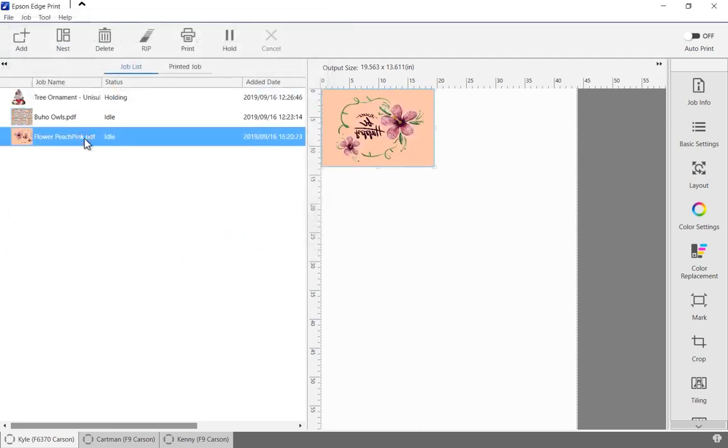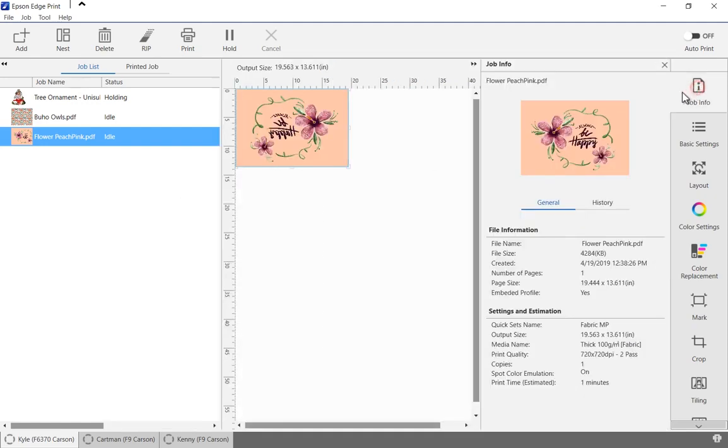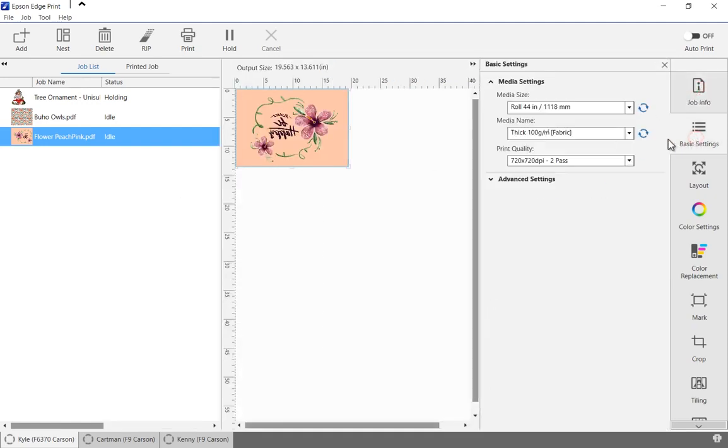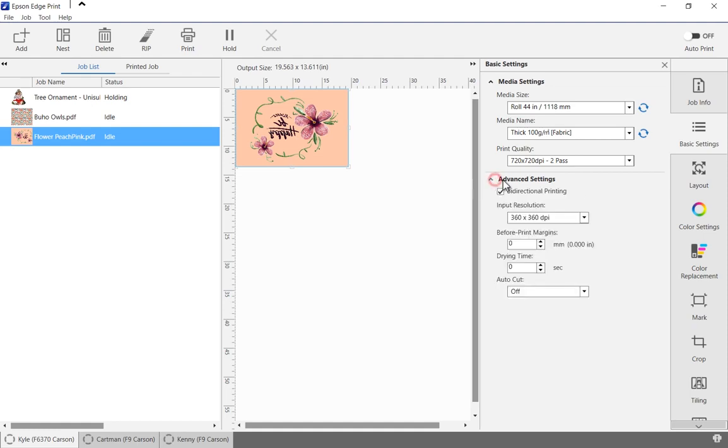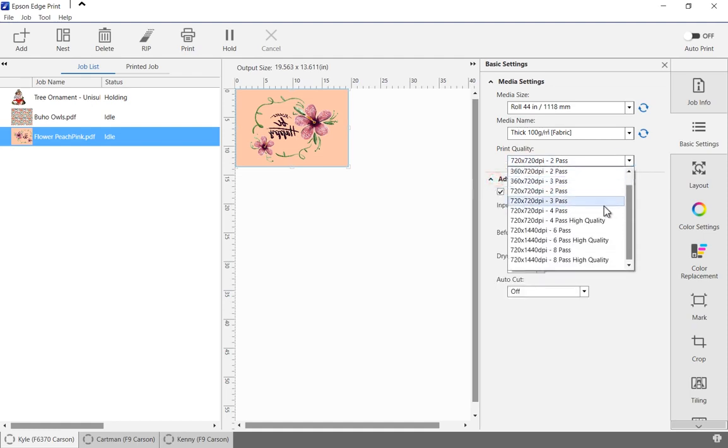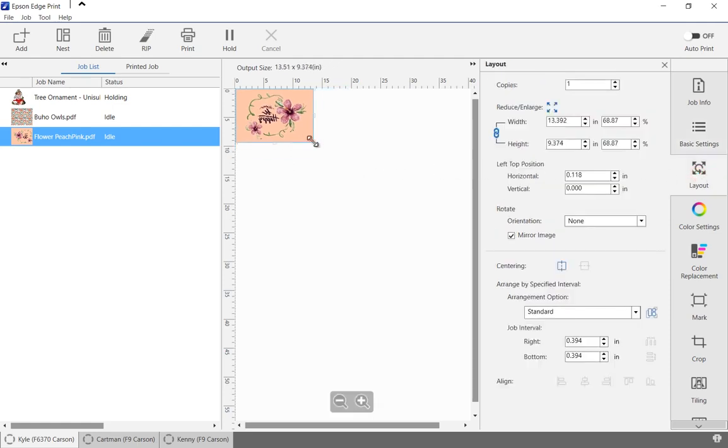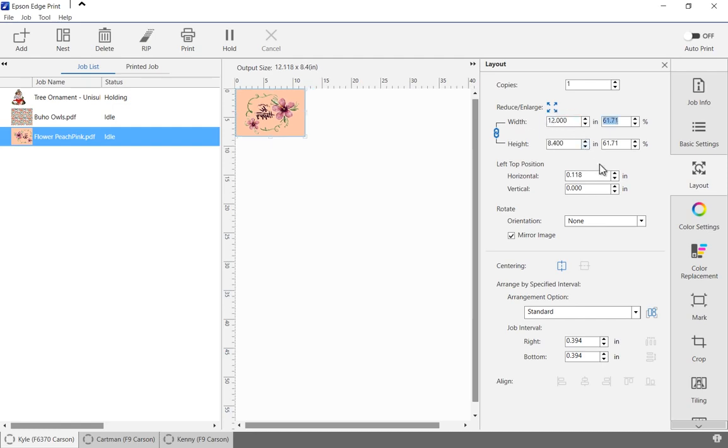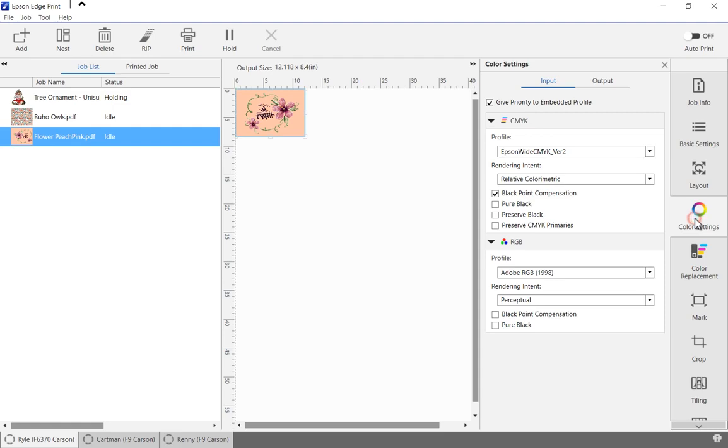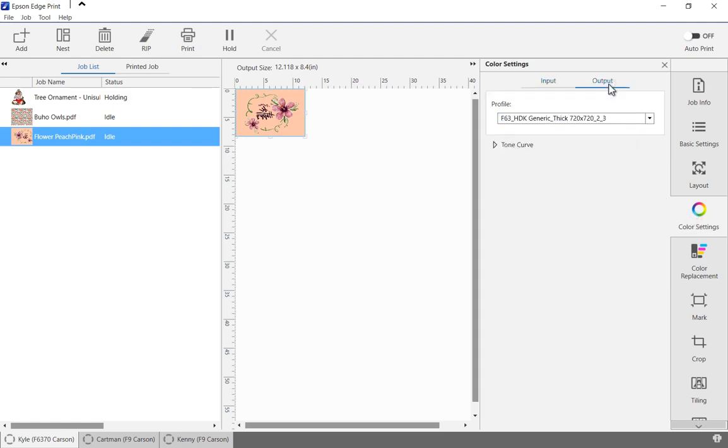Using the job settings tab to the right, we can see the job information, view or change the basic printer settings, control the job size and layout, and view or change the input and output color profile settings.